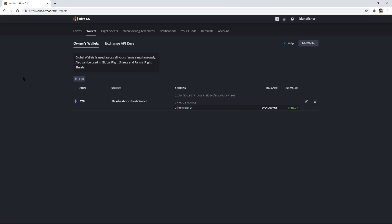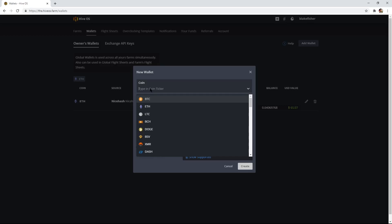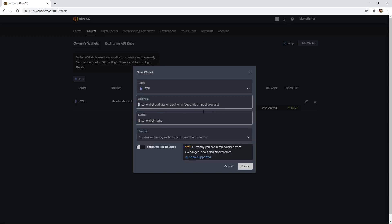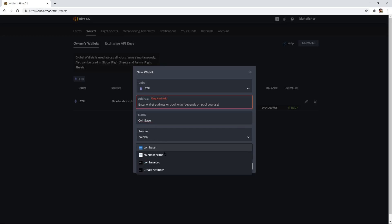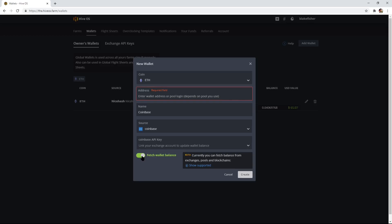To do that, click on Wallets and up here you see Add Wallet. Click on Add Wallet and you see Coin, Address, Name, Source. For Coin, what coin are we going to be putting into our wallet? Right now I have Ethereum — let's do Ethereum. Make sure you put your address of your wallet, your name of the wallet. Let's say we are using Coinbase Wallet — that would be the name. And then the source would be Coinbase, and you'd select that and put in your Coinbase API. Then you can either fetch wallet balance — that's in beta version — or not, and hit Create.